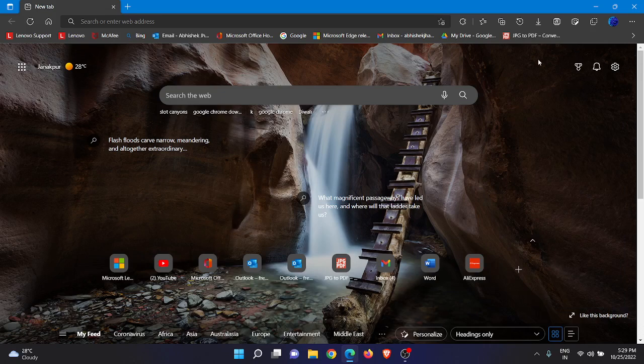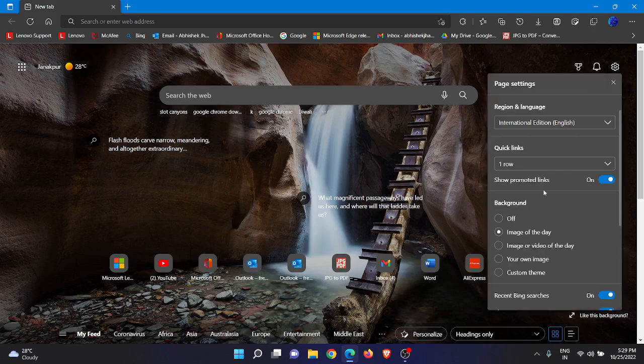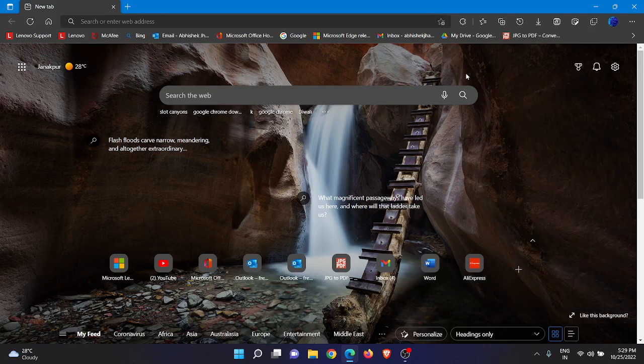So after clicking on that option, just after 24 hours the next day, your Microsoft Edge browser new tab wallpaper will be changed. So automatically it will keep changing. You just need to set your Microsoft Edge new tab wallpaper as Image of the Day.